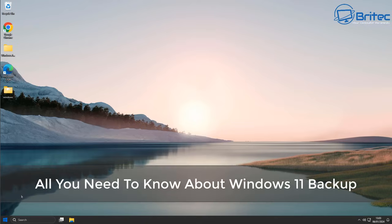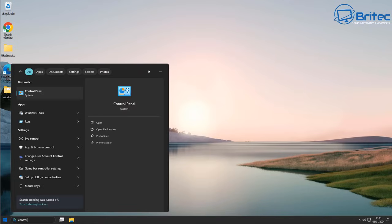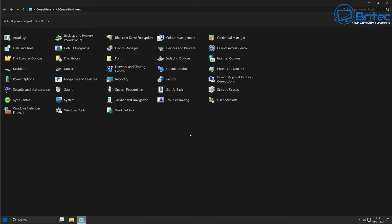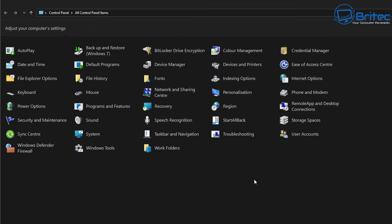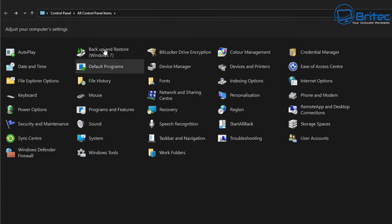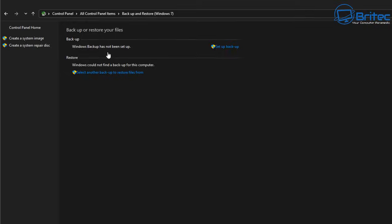In this video we're covering all you need to know about Windows 11 backup — this is also applicable to Windows 10. We're going to talk about the backup options built into Windows: Backup and Restore for Windows 7, File History, and the new Windows Backup app. We'll go through all of these and show you how to set them up and backup your data on a regular basis, because it's important.